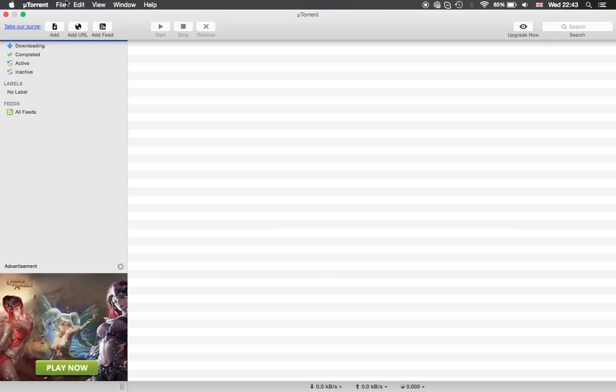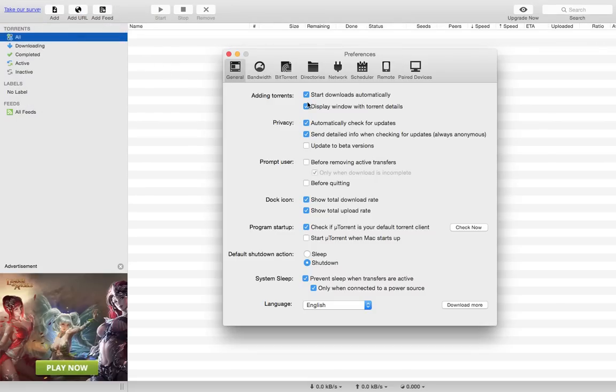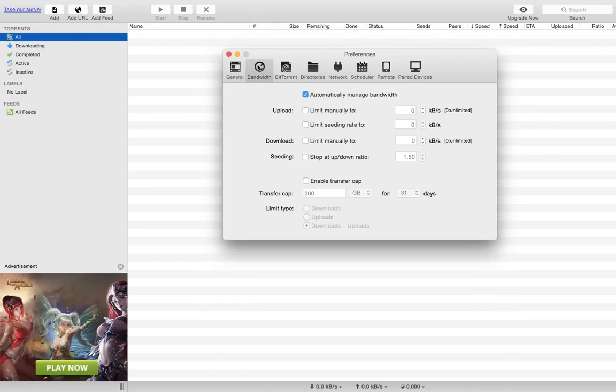This is similar on Windows except there's a few less features, although this should still work. You go into Preferences and then you want to go into Bandwidth.